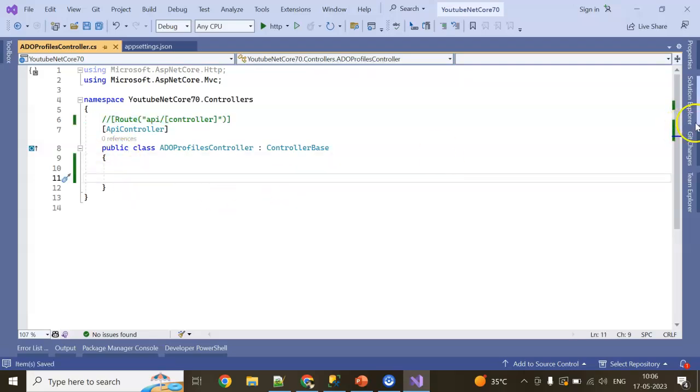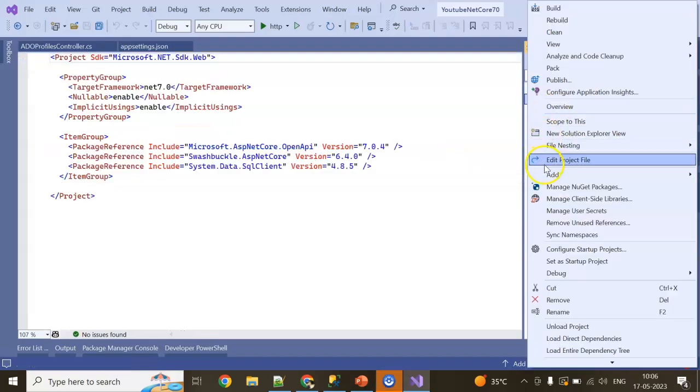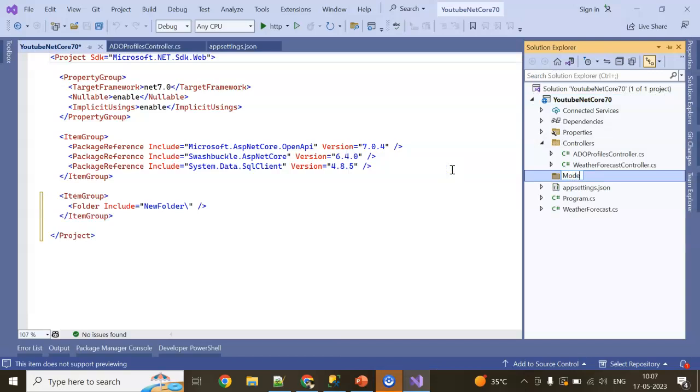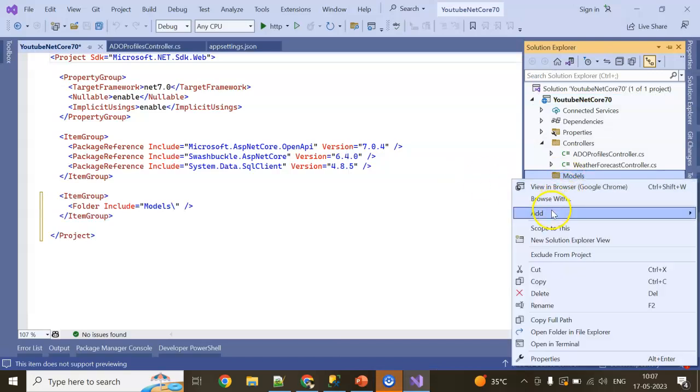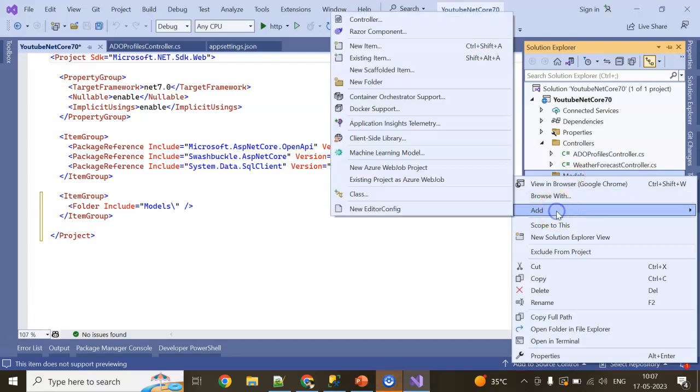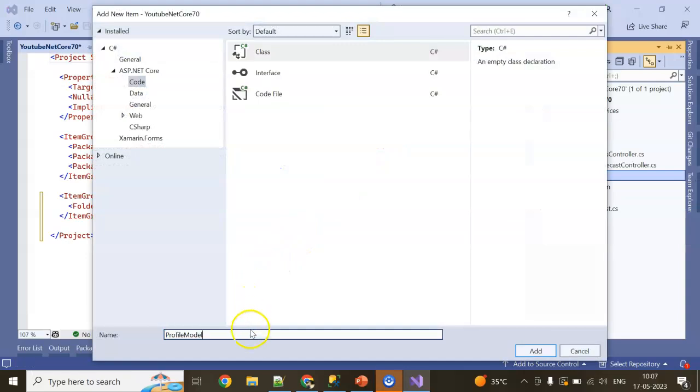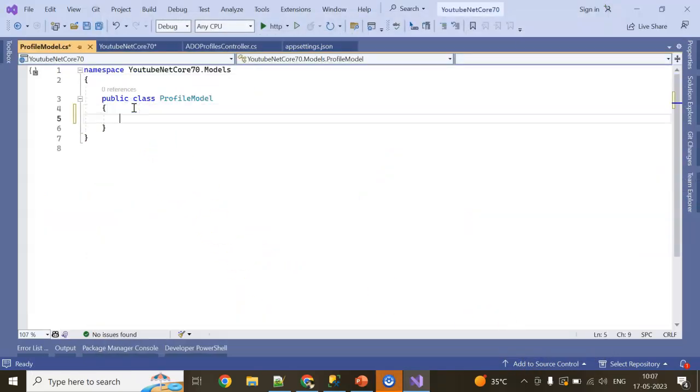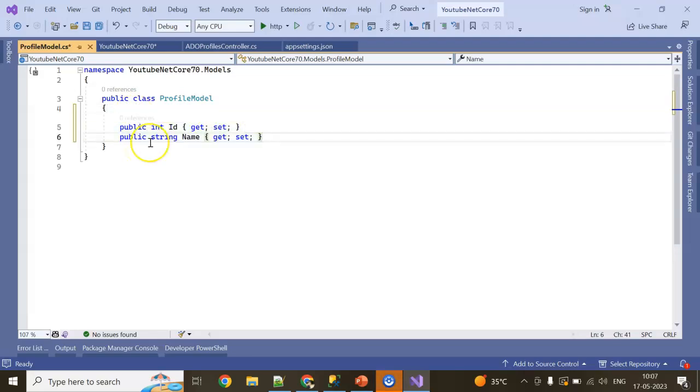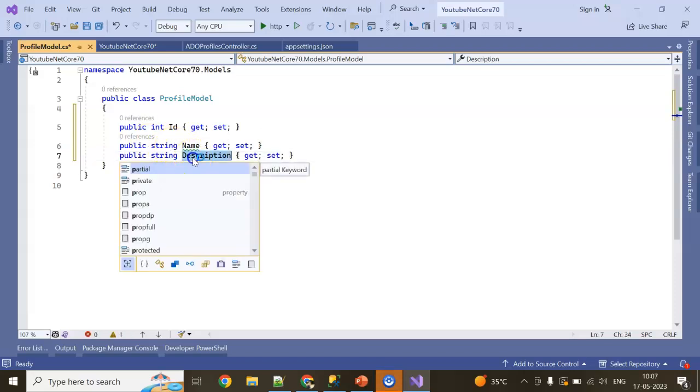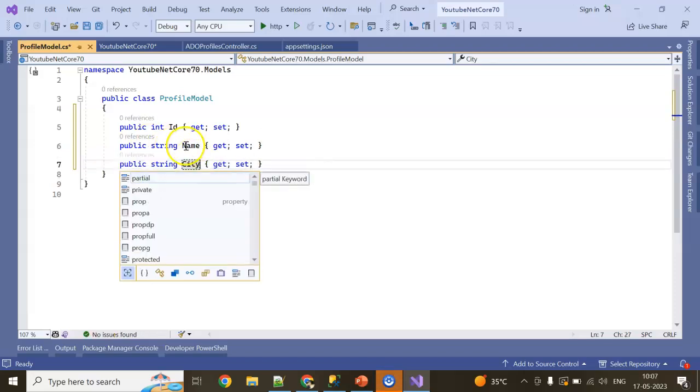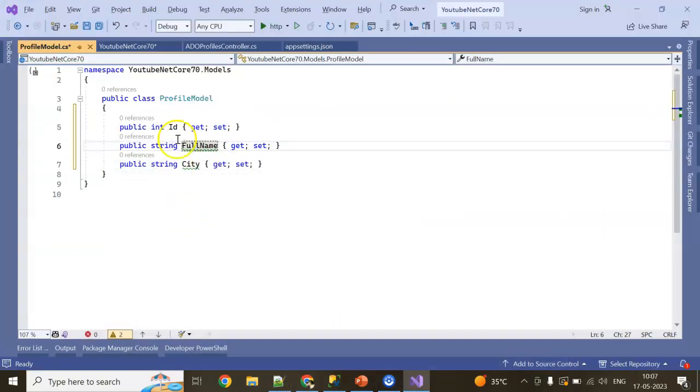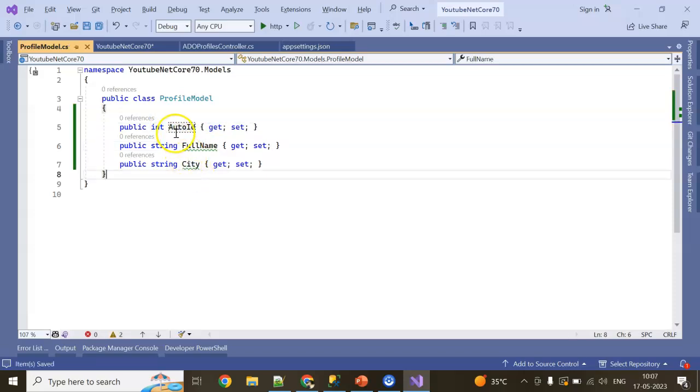I have no need of this route for now. I'm commenting this one. I'm going to add a model inside my application, so I right-click, Add a folder called Models. Inside the model, I'm adding one more class, the model class which is ProfileModel. And here I'm going to keep AutoID, FullName, and City. I just need these three pieces of information: AutoID, FullName, and City.